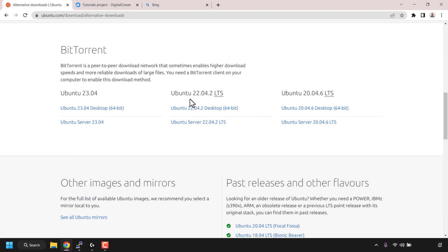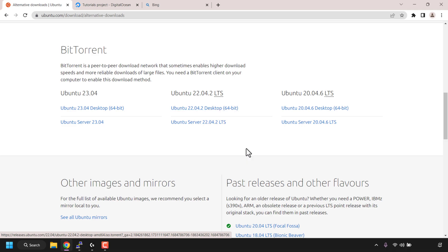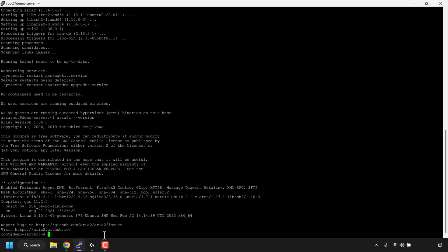I'm first going to begin by downloading Ubuntu 22.04.2 Desktop 64-bit. On Ubuntu's website, these are .torrent file link addresses. If your torrent is a magnet link, the process is exactly the same. All you need to do is right click on the .torrent file or magnet link and then click on 'copy link address.' Once you've done that, open back up your command line terminal window. Before entering our first command, we need to navigate to the folder where we want to download and save our torrent files.